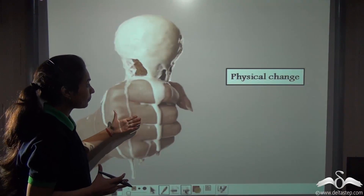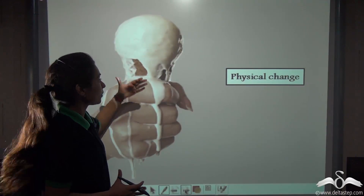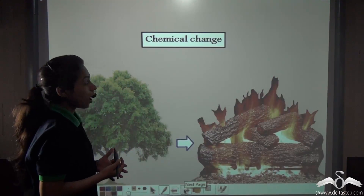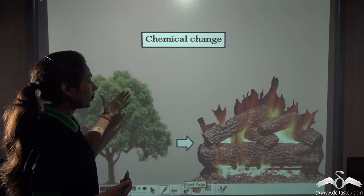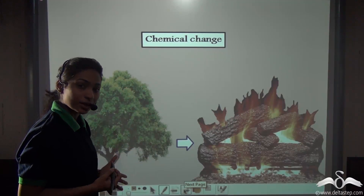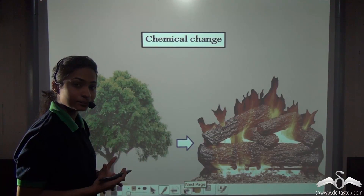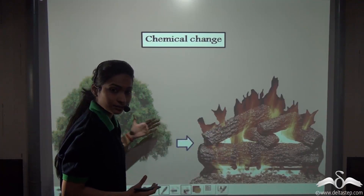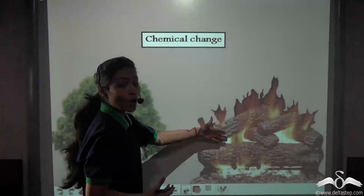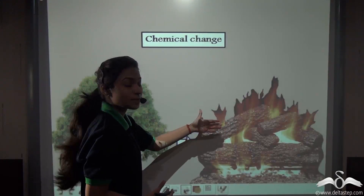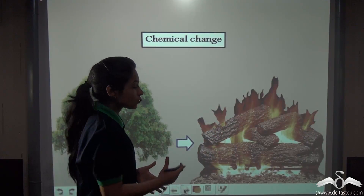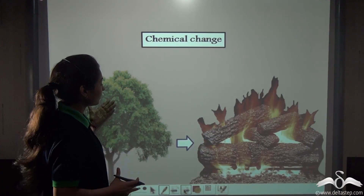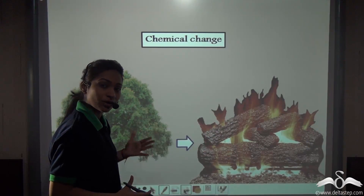This ice cream can be frozen again to bring back the ice cream. However, burning of wood — this is a chemical change. Why? Because first of all you cannot get this back. Secondly, when wood is burnt, new substances are formed. So there is a change in the chemical properties of the wood, so we can say that this is a chemical change and not a physical change.